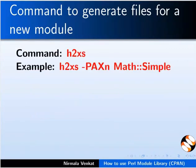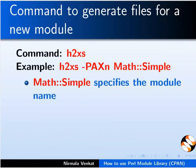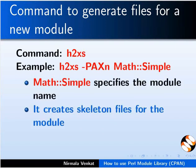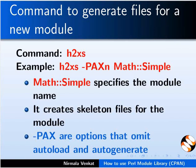Perl is distributed with a program called h2xs which is used to generate files for a new module. Math::Simple specifies our module name. This is used to generate the directory which should clearly identify the module it contains. Basically, it creates skeleton files for the module. Hyphen P, A, X are options that omit autoload and autogenerate. Let's create a new module. Math::Simple. It will be provided with simple functions add, subtract, multiply and divide.